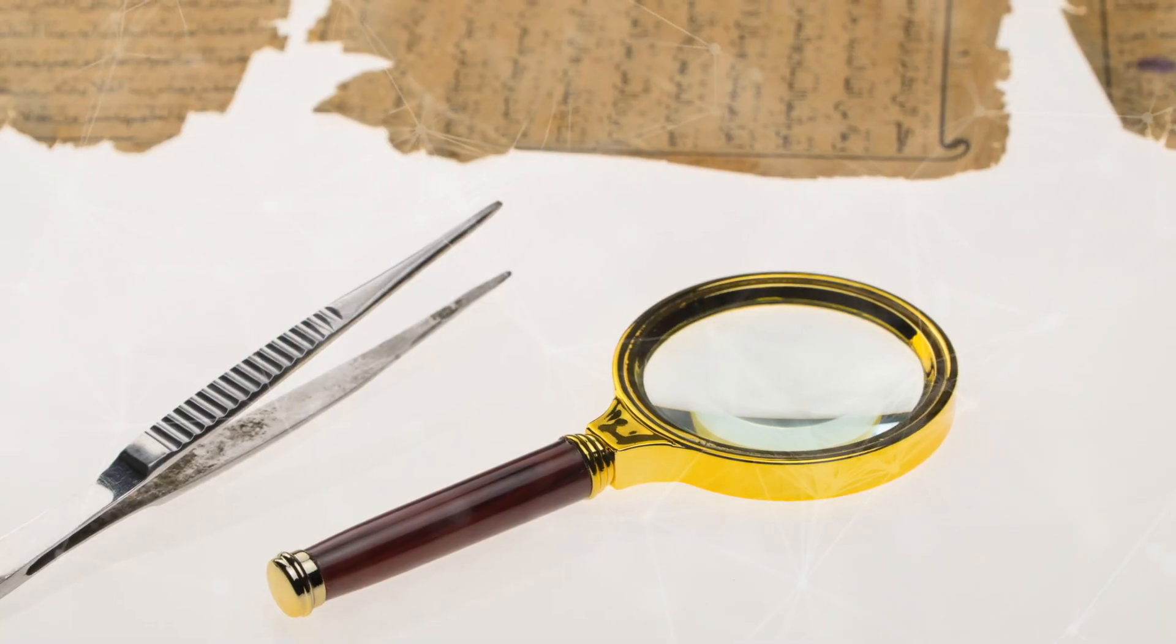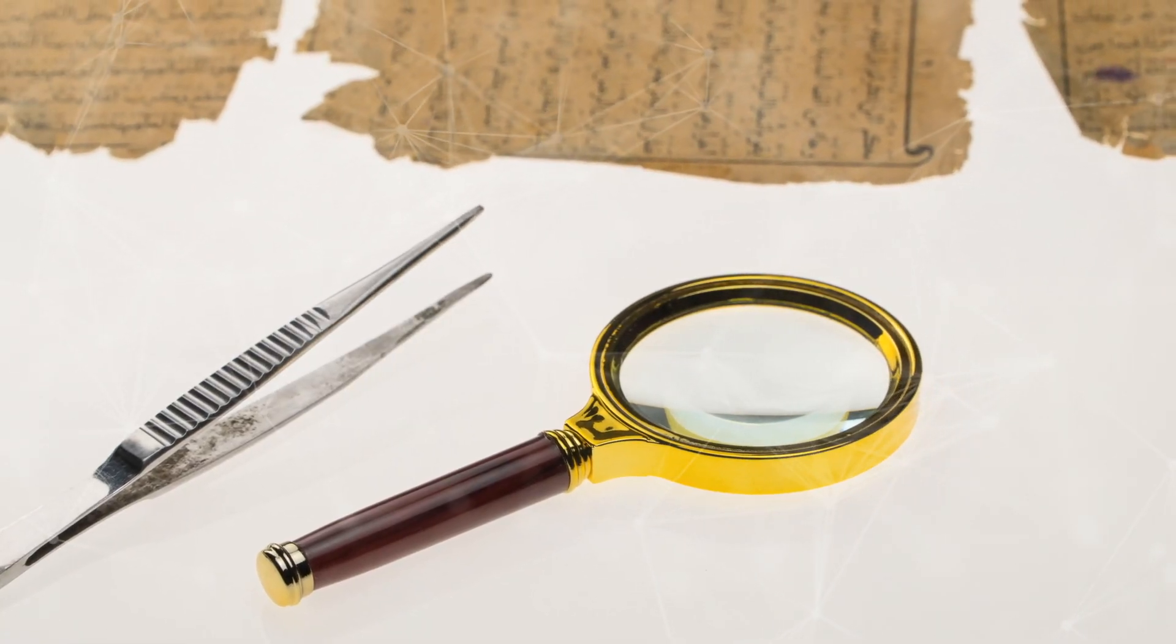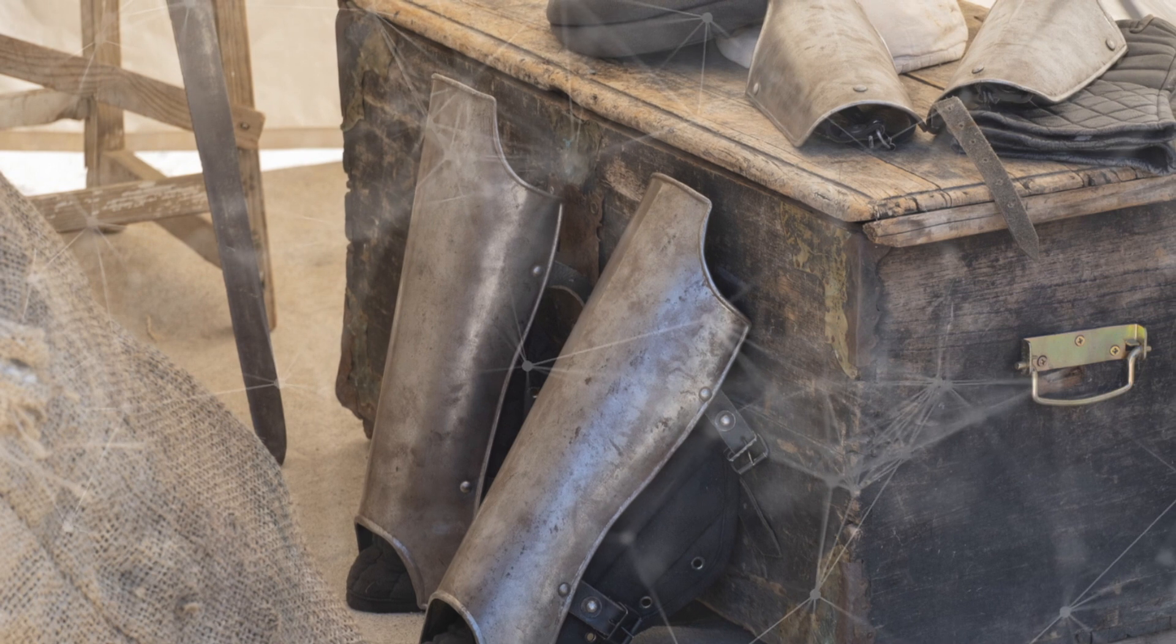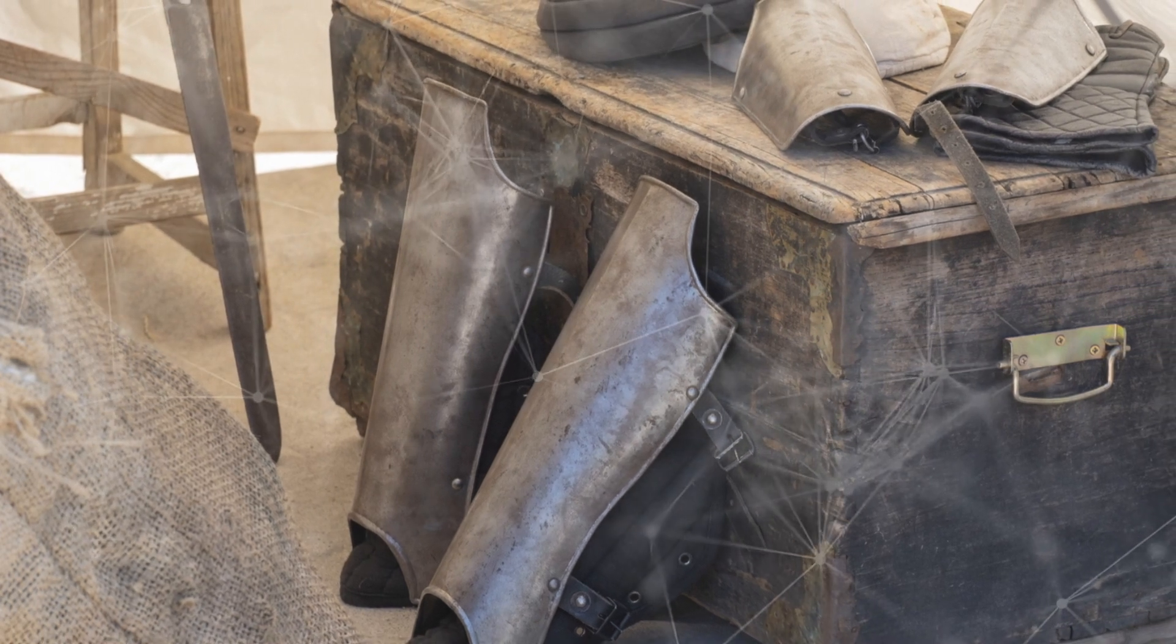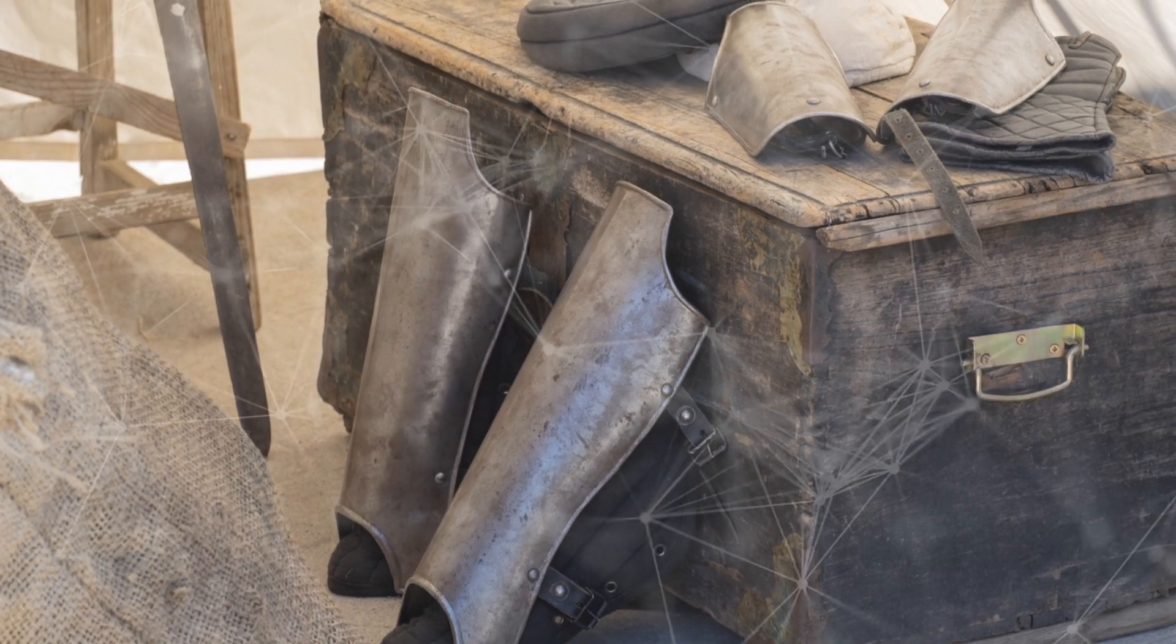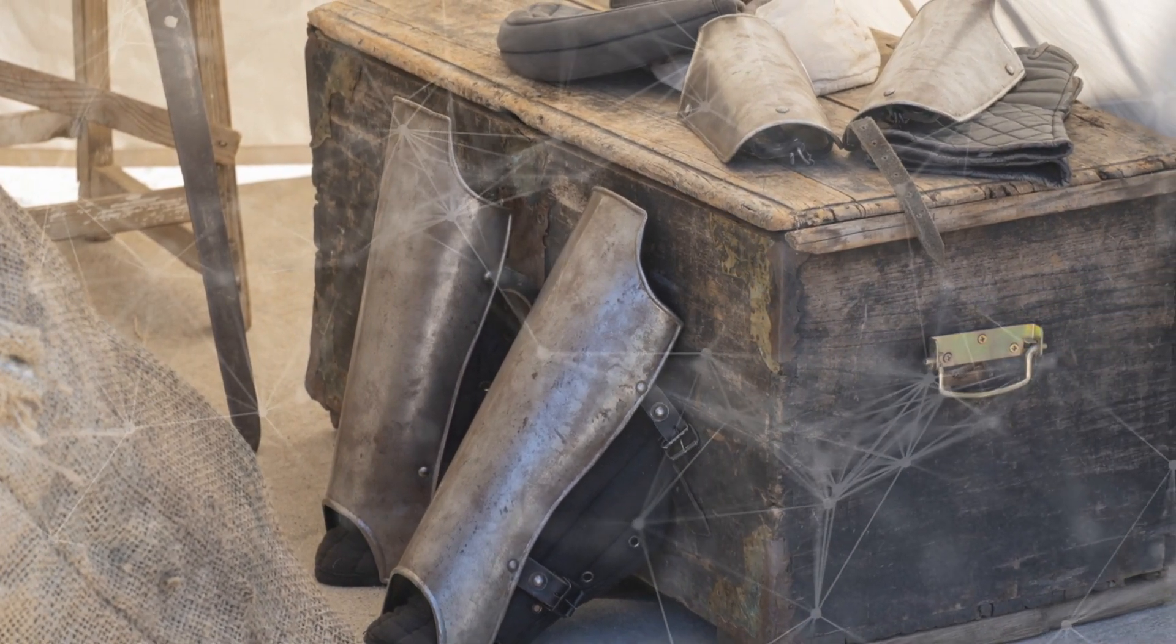Researchers have entered the Hebrew Bible into a database and found astonishing results. For instance, a search for Yitzhak Rabin revealed the words 'will be assassinated' right next to his name, years before it actually happened.